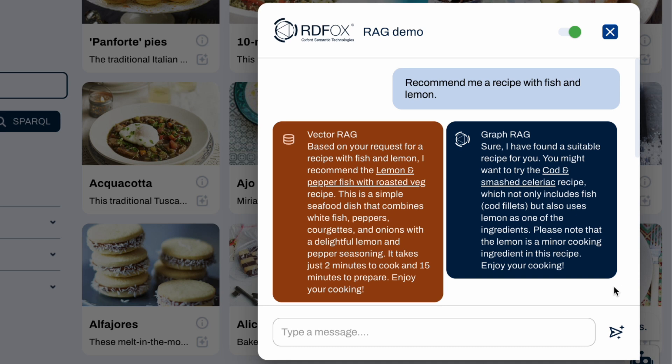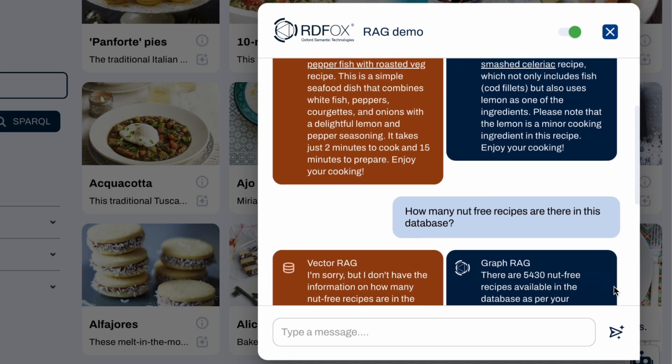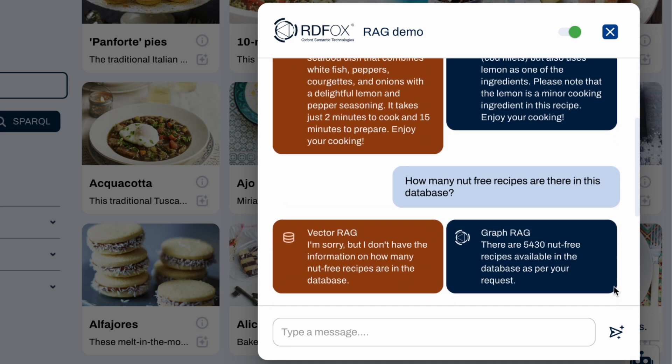But we can quickly push the limits of VectorRAG by asking something more interesting, like: how many nut-free recipes are there in this database? We can see that VectorRAG gives up as it lacks the information about the entire database, whereas Knowledge-based RAG gets the right answer without any trouble. This particular question highlights another critical power of Knowledge-based RAG: explainable answers.